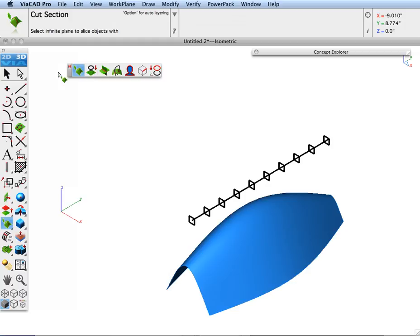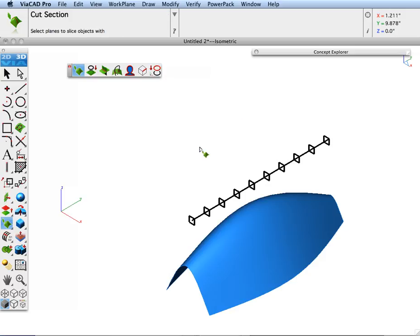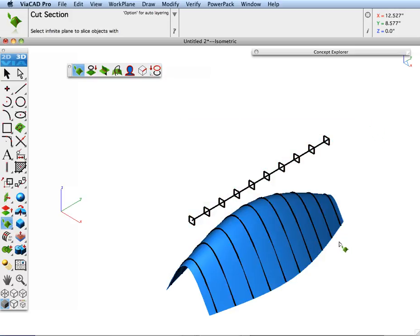One interesting feature of this is, if you press down the Option key while you're doing it, it will automatically create layers and place each section in a layer. So with the Option key down, I'm going to go ahead and select my planes, then select the surfaces — and there's our section cuts.